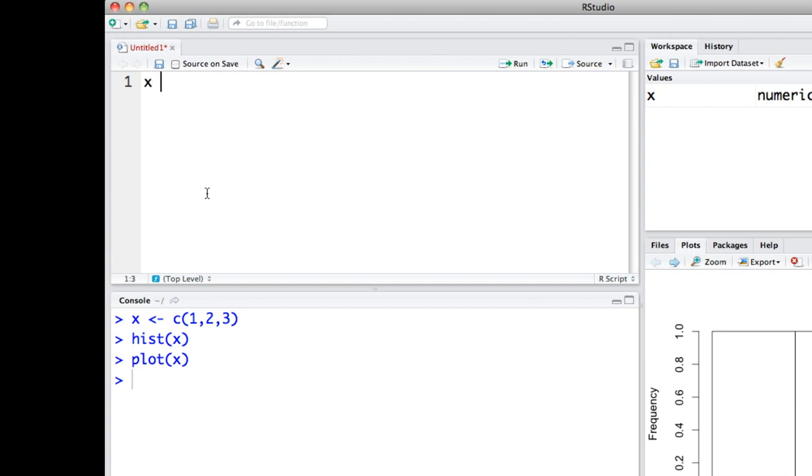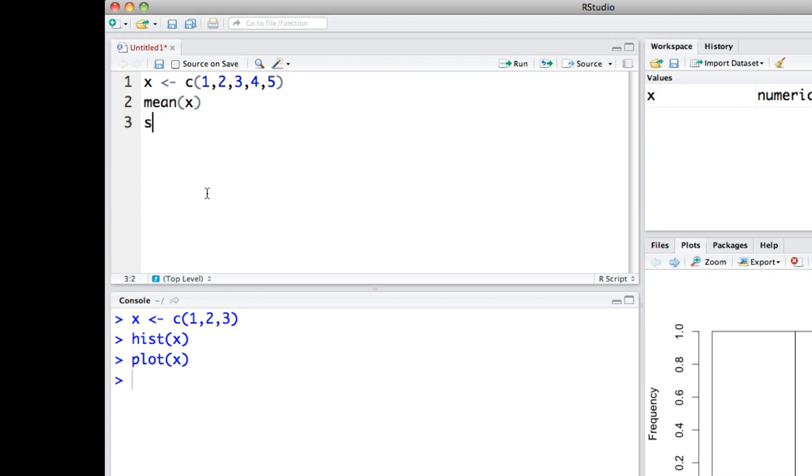So let's say that we already had a few lines of code right here. Let's see one, two, three, four, five, something like that. And we also wanted to look at the mean of X, SD of X, things like that. Median of X.